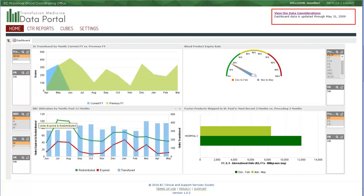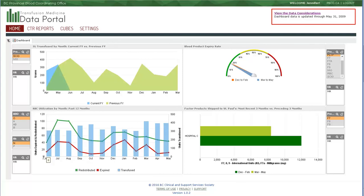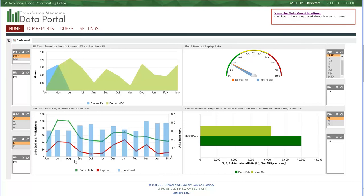The last widget that we'll look at in this test database here is the RBC utilization by month for the past 12 months. Unlike the IVIG with a fixed date set, this graphic has a rolling date set. Because our data is good through May 31, 2009, the final month displayed here is May, and we see the preceding 12 months.